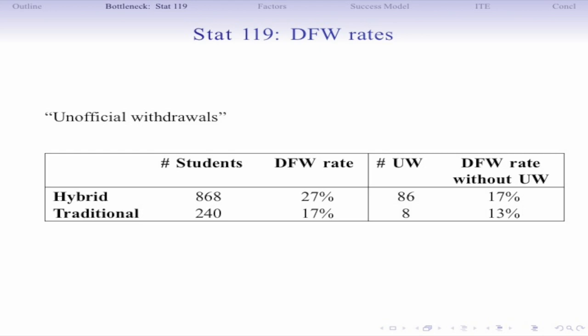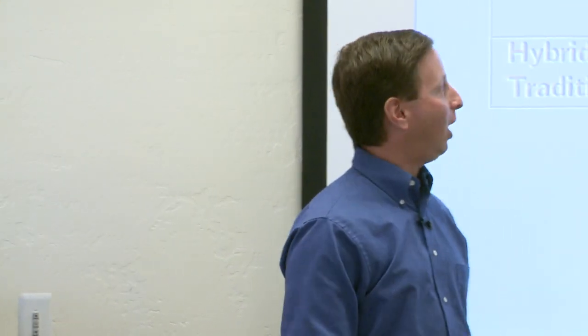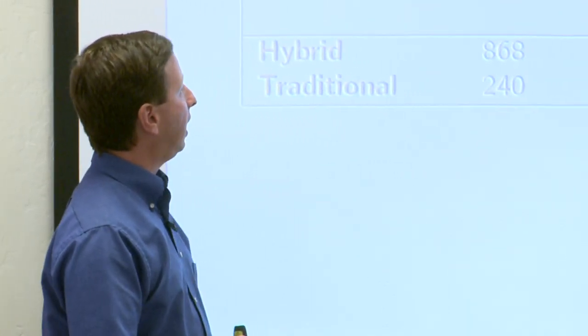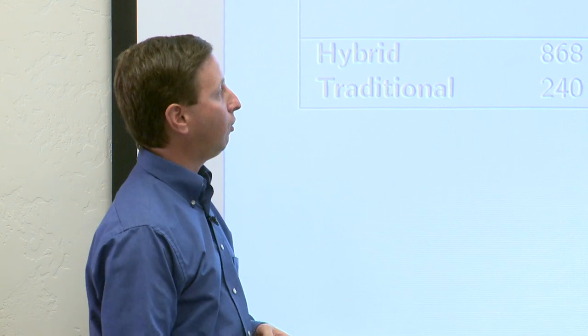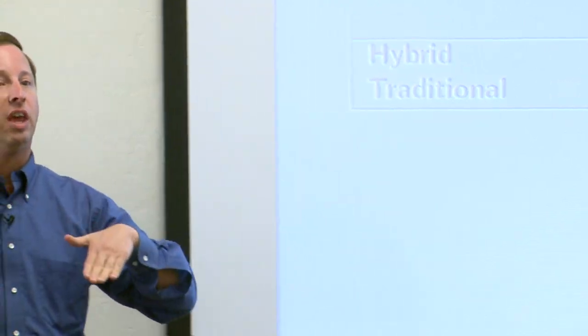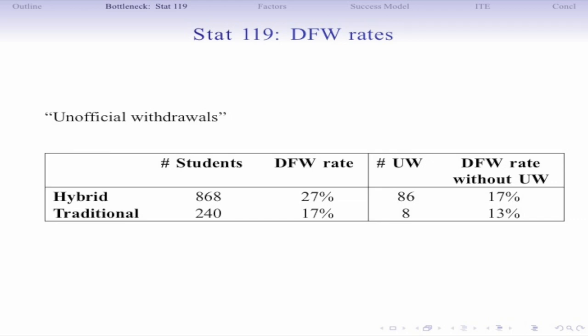What we're finding over a number of semesters is that the DFW rate — scores of D, F, or withdrawal — is higher in the hybrid section. However, if you remove unofficial withdrawals from the equation — students who did not take the final exam, scoring zero on the final — the DFW rates even out. So the motivation here is that we want to identify these potential unofficial withdrawals early on in the semester, keep them engaged, and get them through the course.